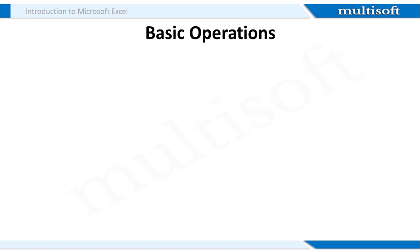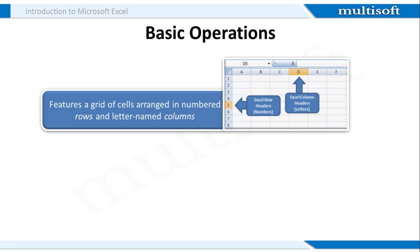Now let's take a look at some of the basic functionalities that MS Excel offers. Microsoft Excel spreadsheets feature numbered rows and letter-named columns in which you can store the data. Data is uniquely identified by the cell in which it is stored. For example, if a name is stored in the fifth row of column C, the cell will be named as C5.